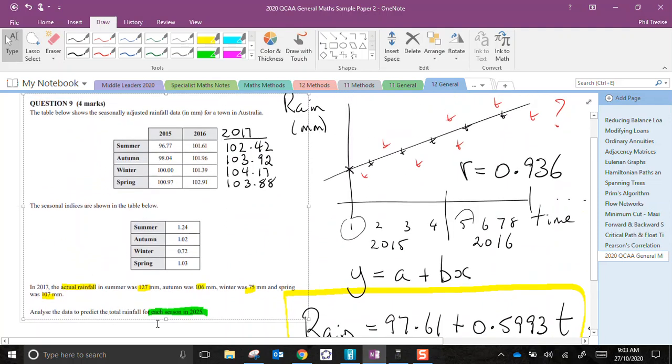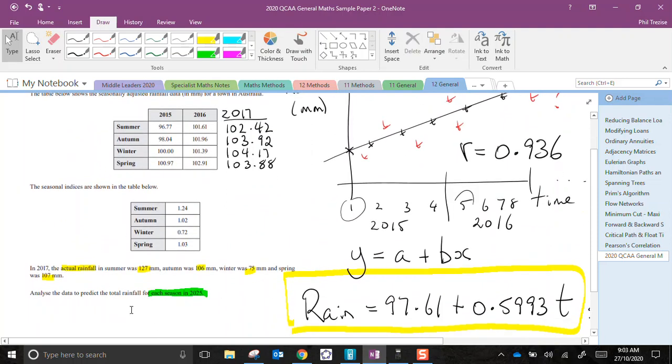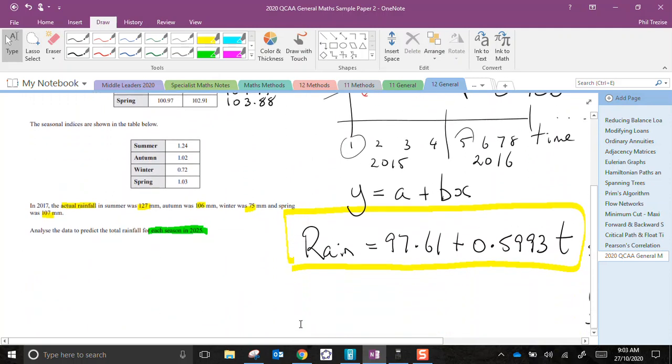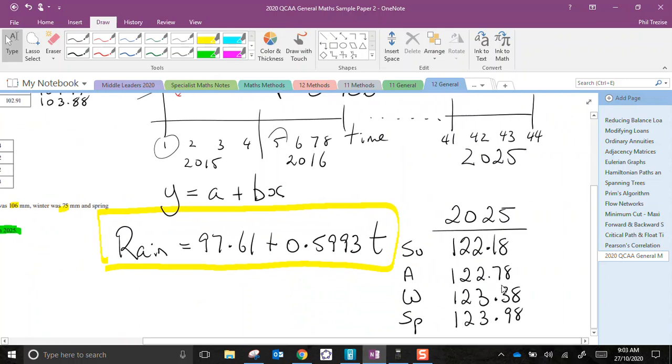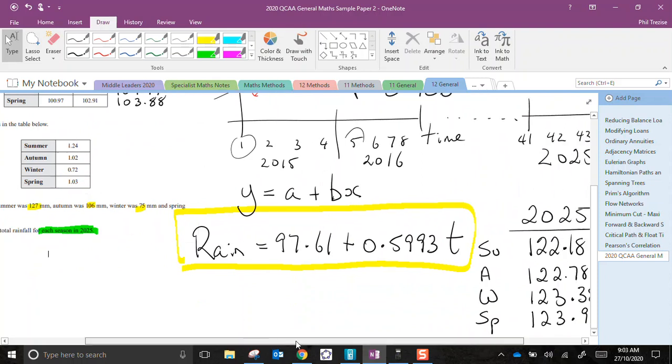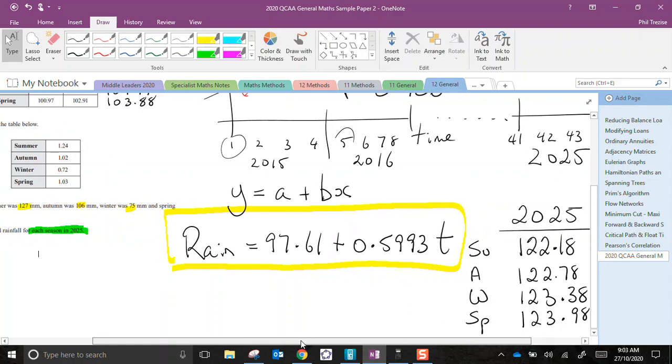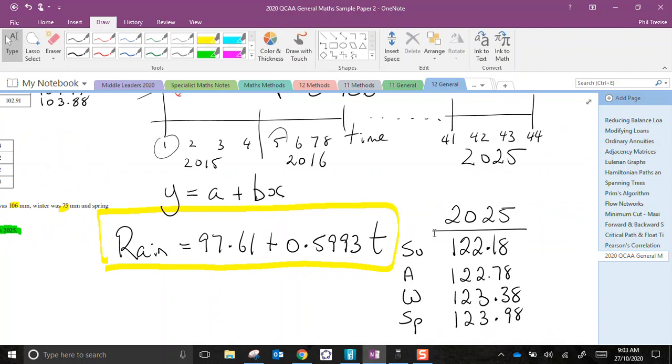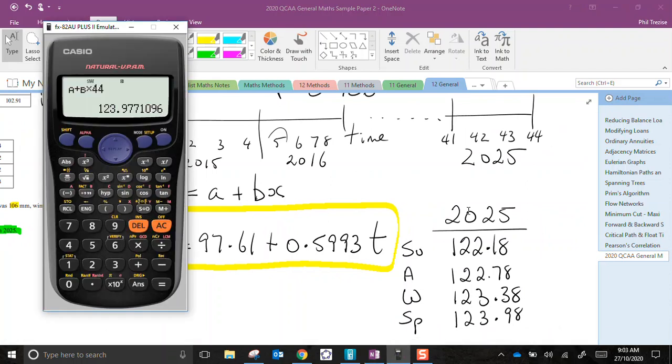Now, they said here predict the total rainfall. The word total is slightly ambiguous in my opinion, but I read total rainfall to mean actual rainfall. So if I'm going to calculate actual rainfall from a seasonally adjusted value, I will have to multiply by each of these indices to go back to the actual. So the first one there for summer, I'd multiply by 1.24.